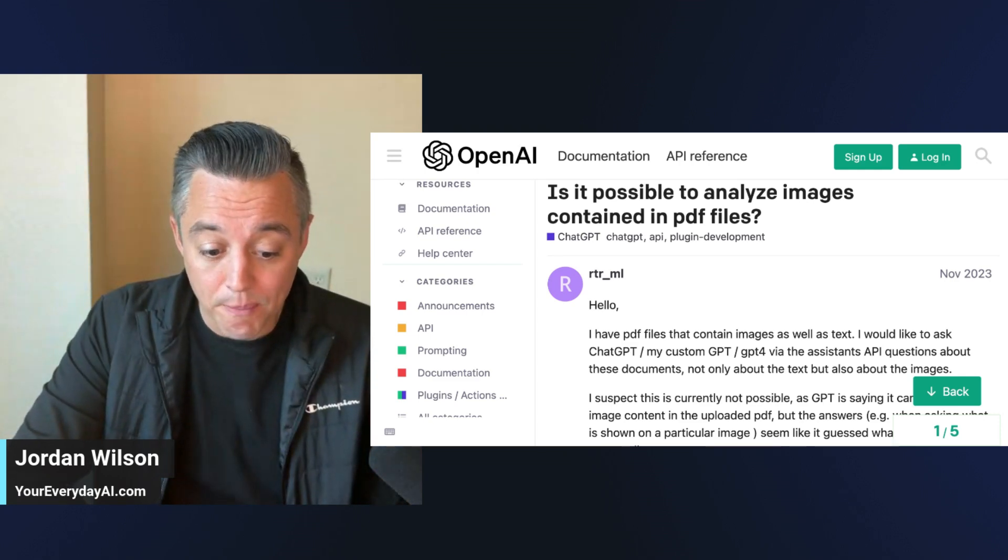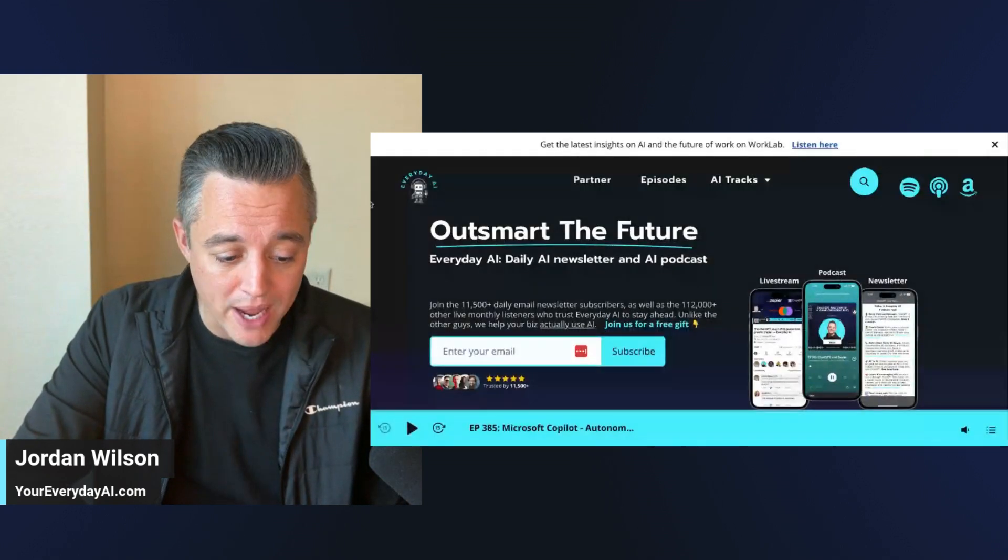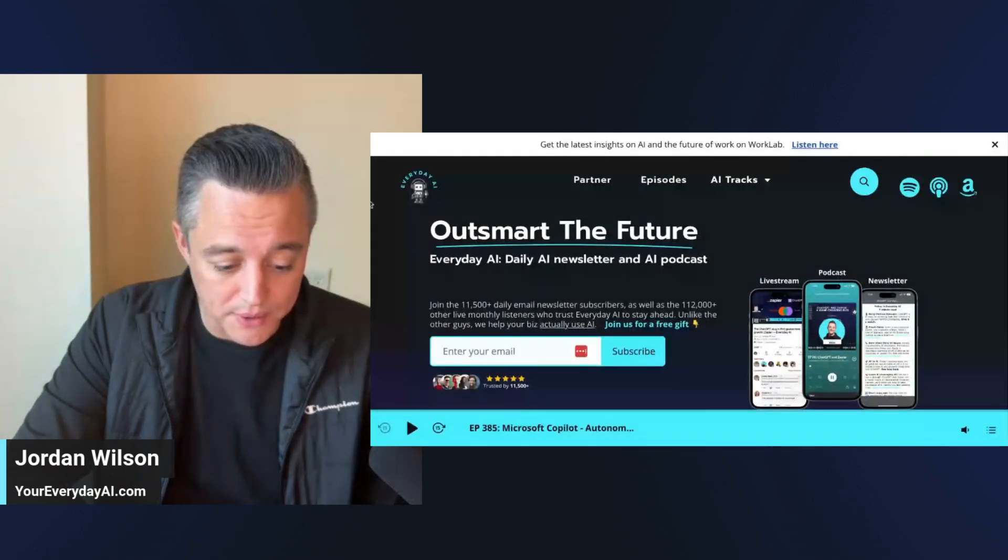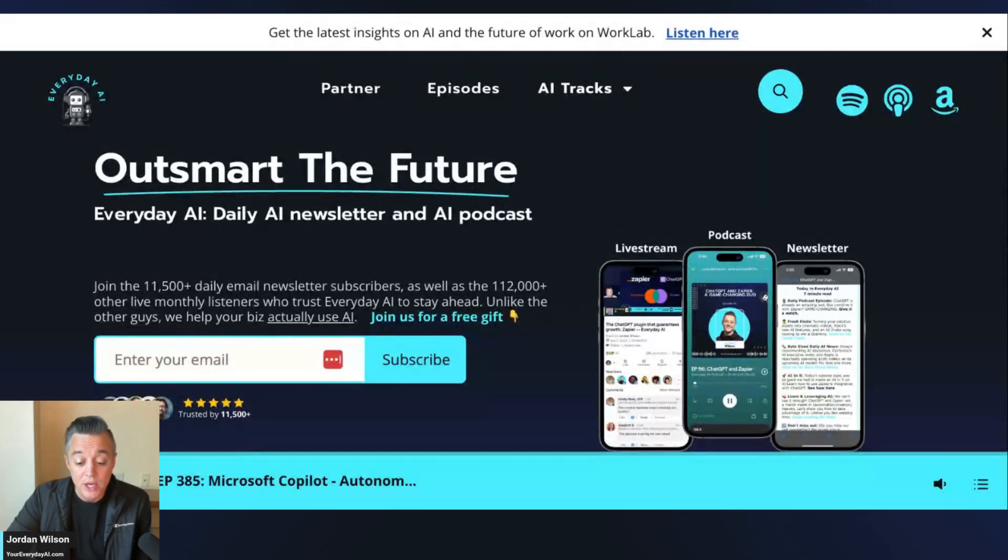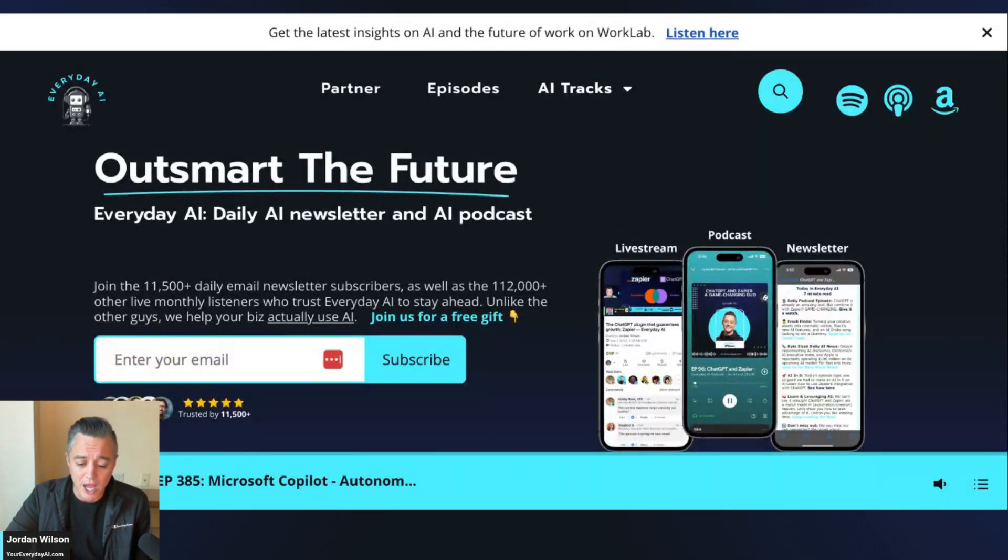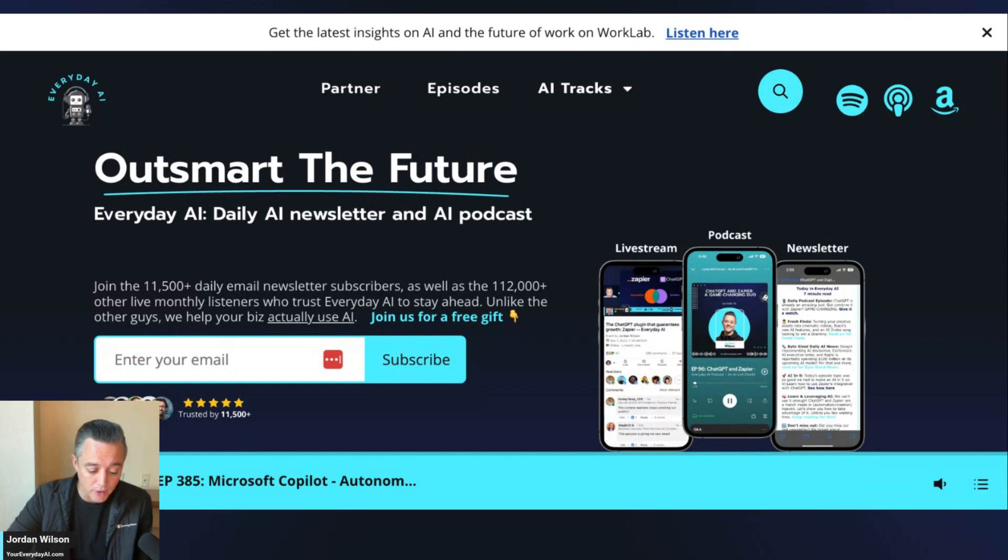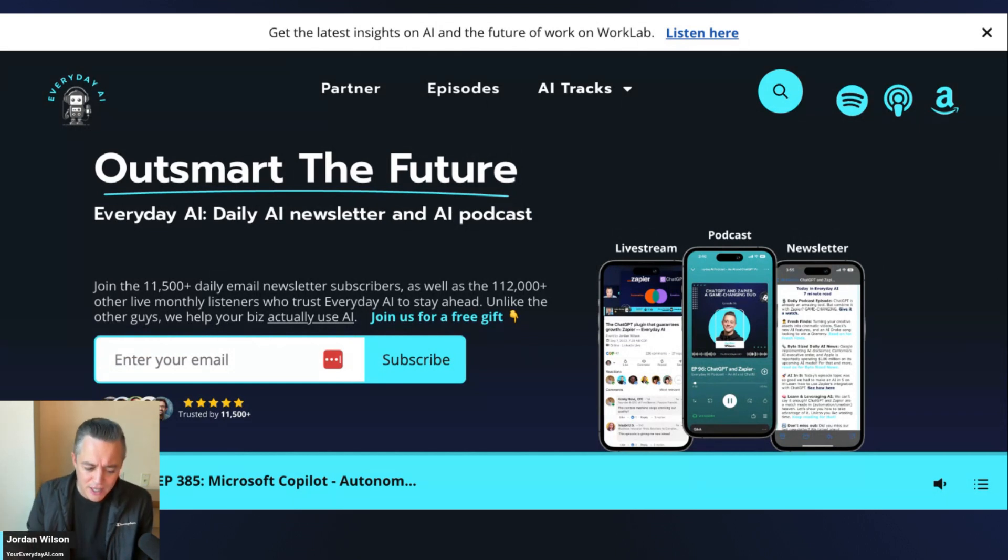If you are brand new here, let me tell you what this is. My name is Jordan Wilson, I'm the host of Everyday AI. We're a daily podcast, live stream, and free daily newsletter helping people learn and leverage generative AI to grow their companies and their careers.